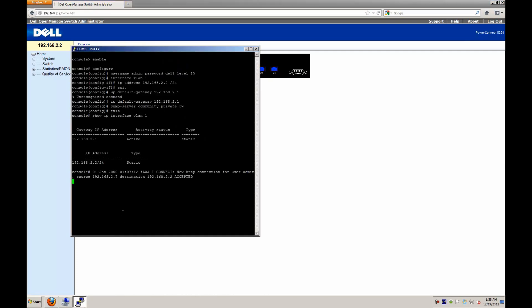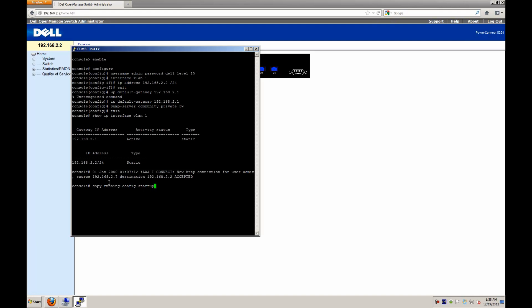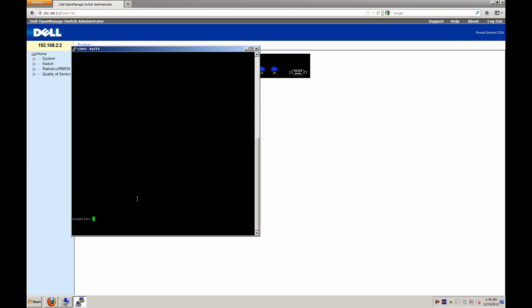Now that we know this works, one important thing to note is that we have to copy this configuration to the switch, otherwise when we reboot it we'll lose it all. So the way to do this is using the command copy running-config startup-config enter. And it will then copy the running configuration to the startup and then exit from that.